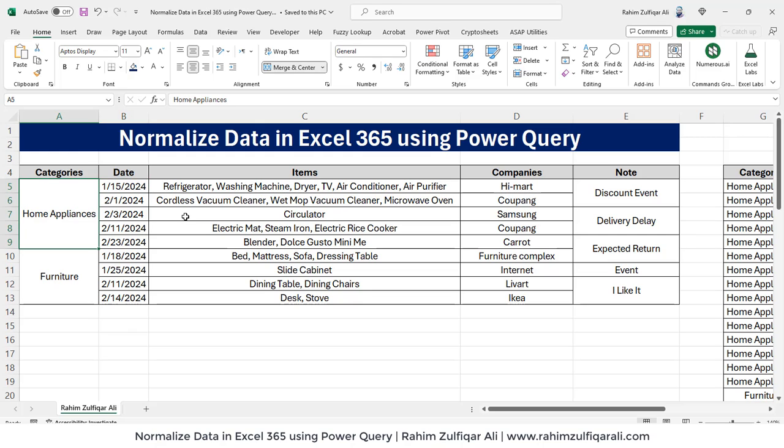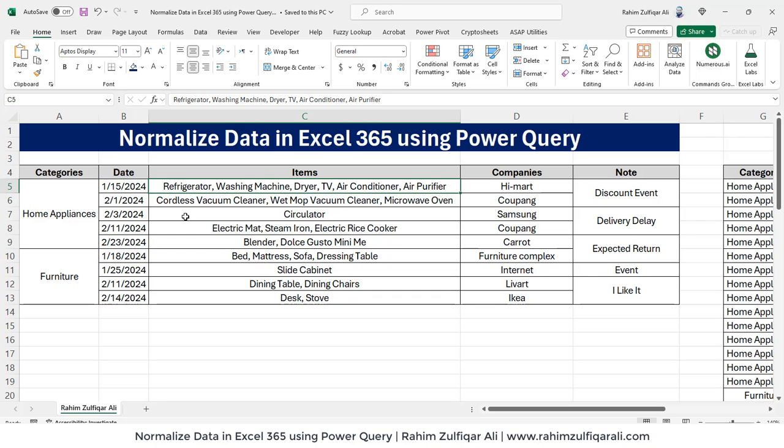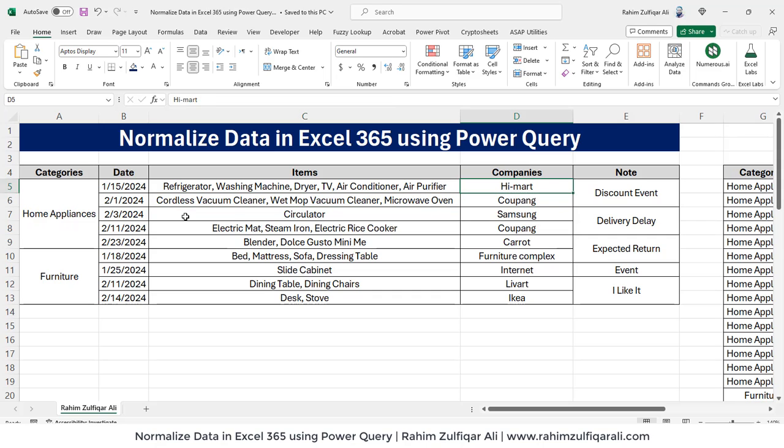We have data and this data contains certain columns like categories. The first category is home appliances, second is furniture. Then we have dates, items. There are multiple items with a delimiter of comma. Then we have the companies and then note.